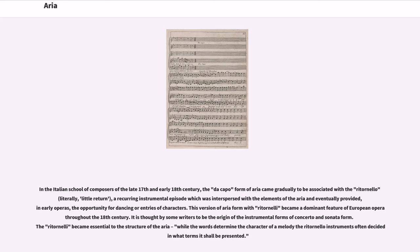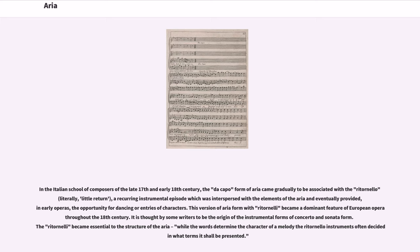In the Italian school of composers of the late 17th and early 18th century, the da capo form of aria came gradually to be associated with a ritornello, a recurring instrumental episode which was interspersed with the elements of the aria and eventually provided, in early operas, the opportunity for dancing or entries of characters. This version of aria form with ritornelli became a dominant feature of European opera throughout the 18th century. It is thought by some writers to be the origin of the instrumental forms of concerto in sonata form. The ritornelli became essential to the structure of the aria; while the words determine the character of a melody, the ritornello instruments often decide in what terms it shall be presented.